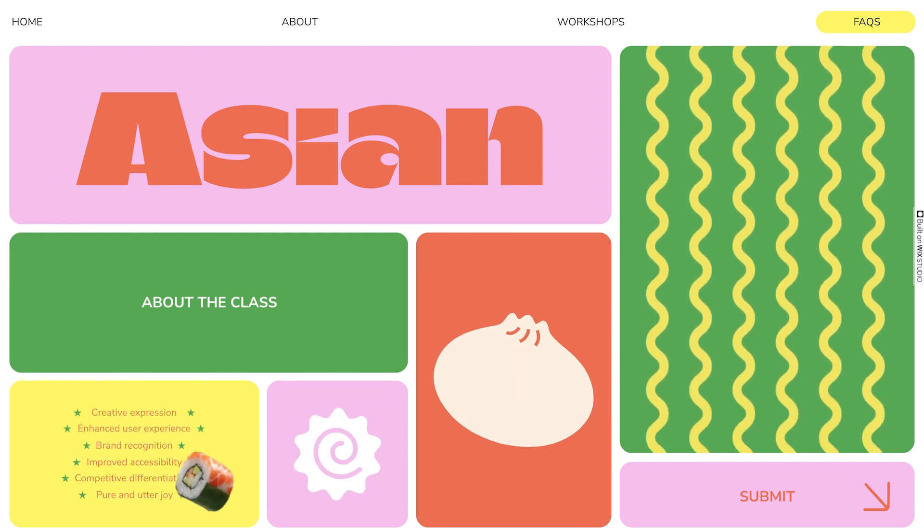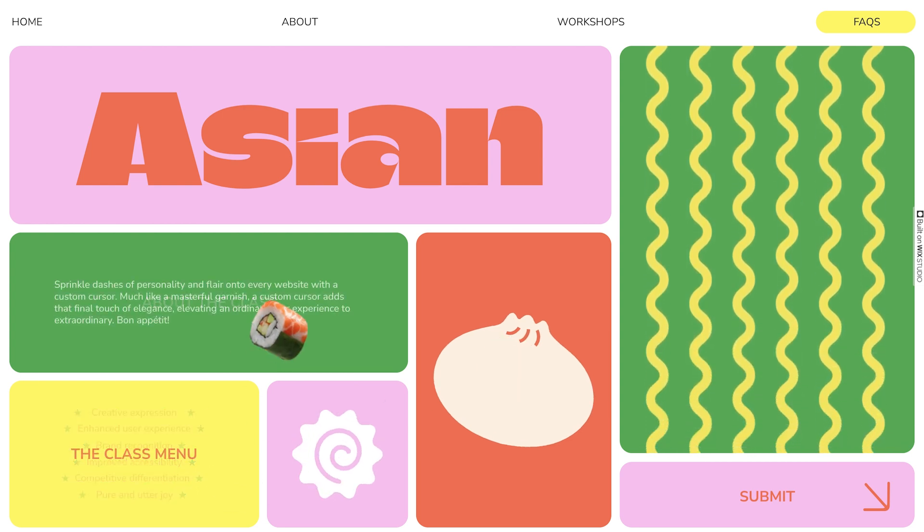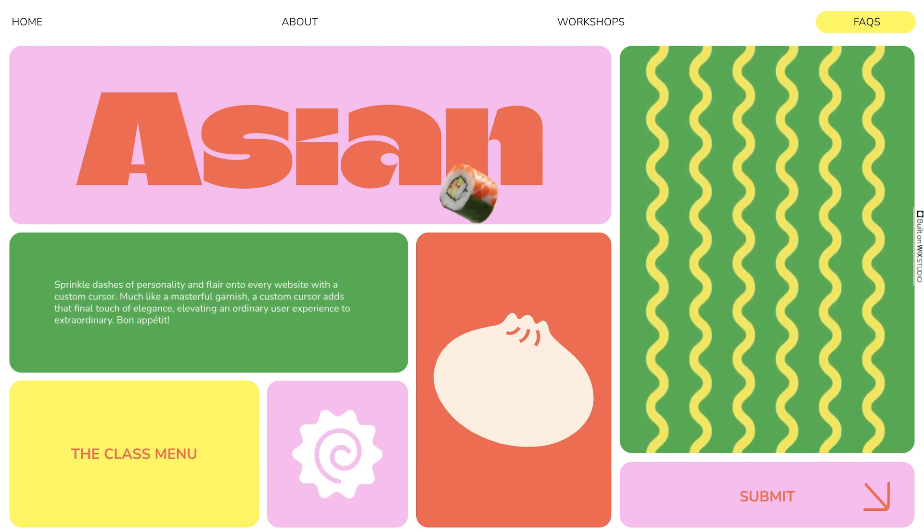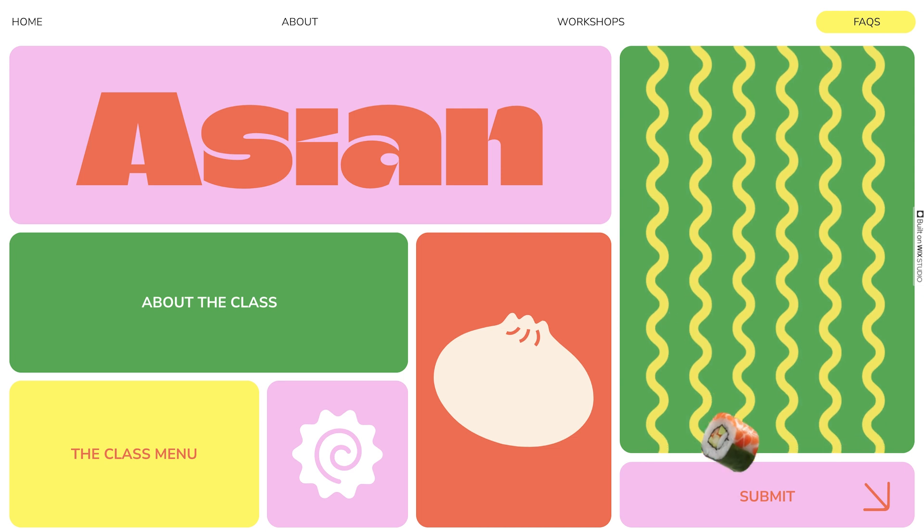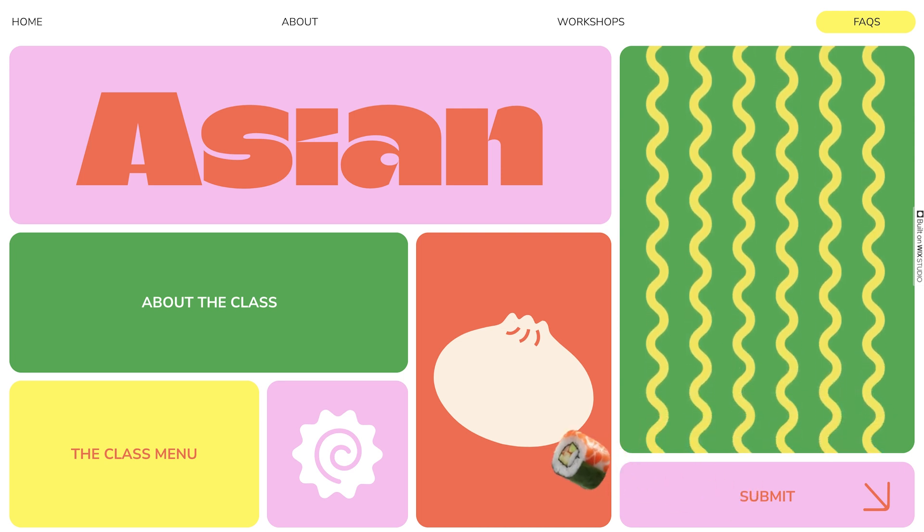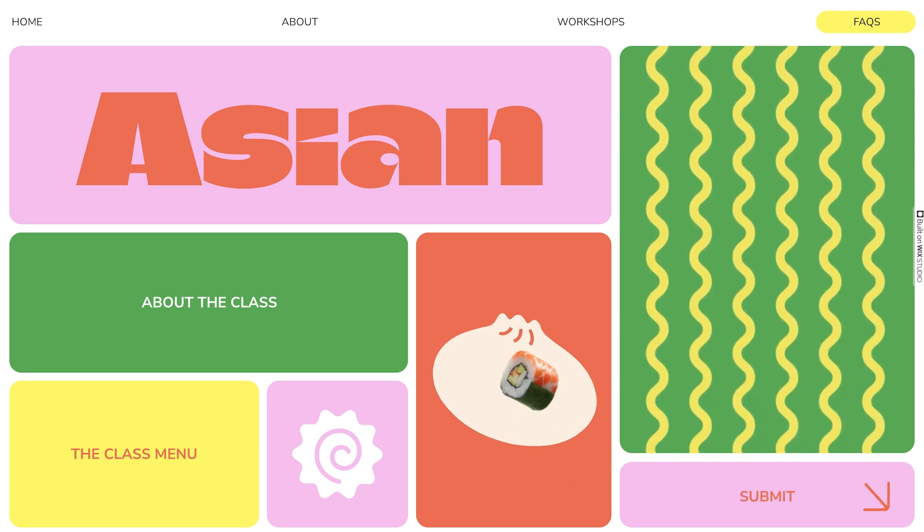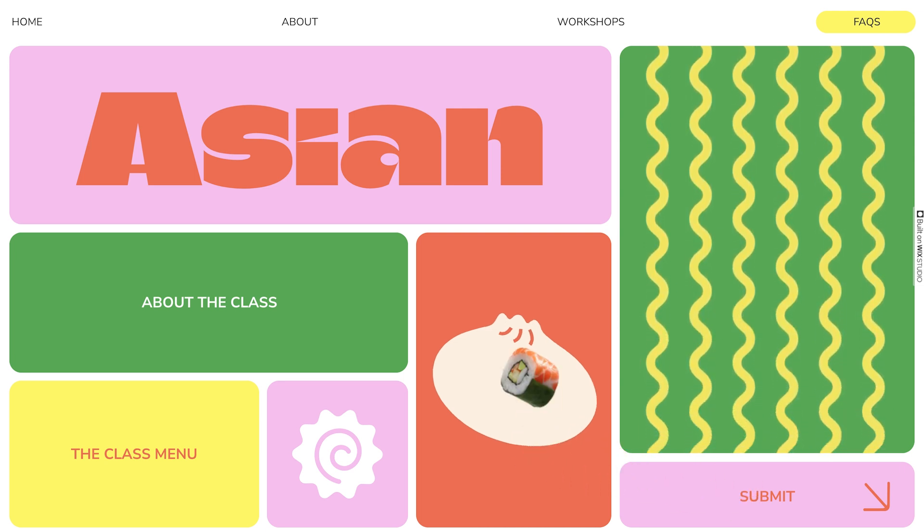We use the grid when we want to break up designs into smaller areas, like in this one, which has that trendy bento box layout, where each section has unique colors, content, and animations.